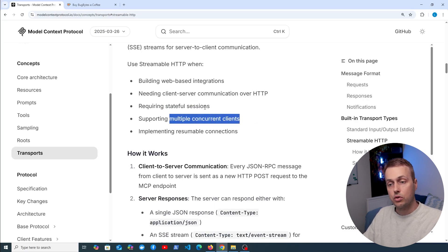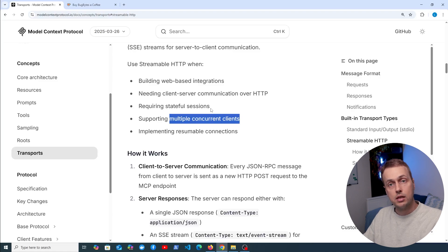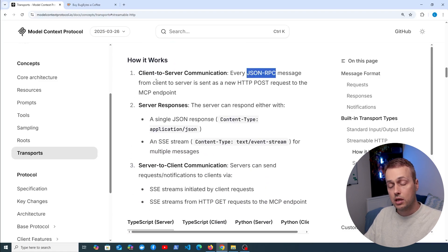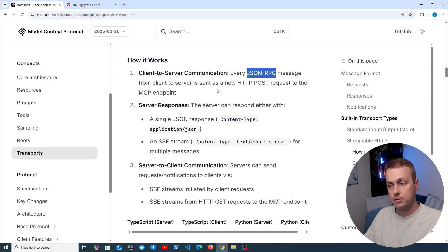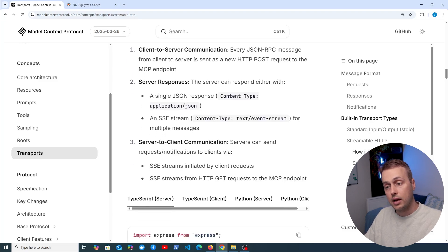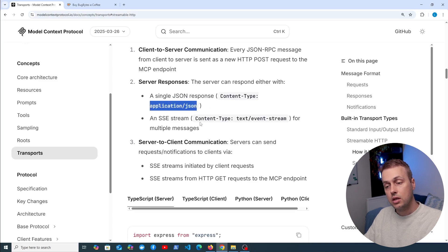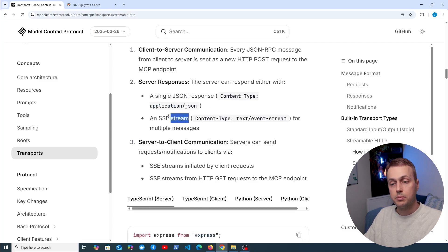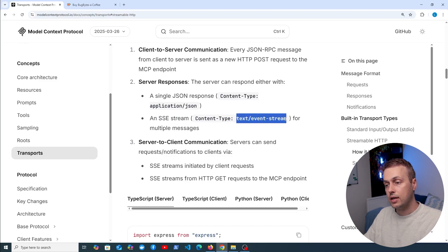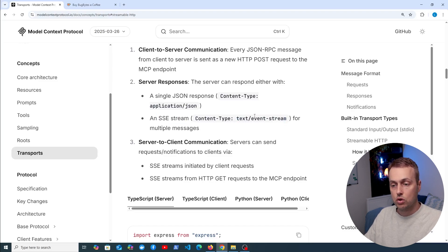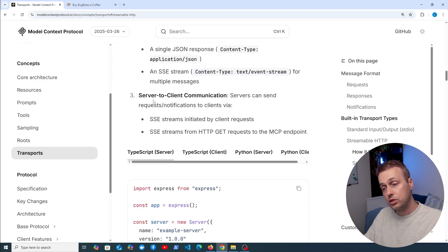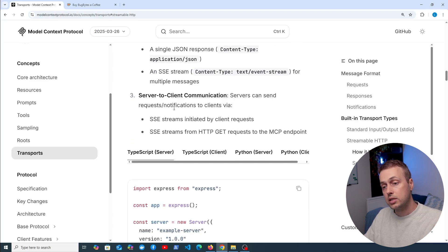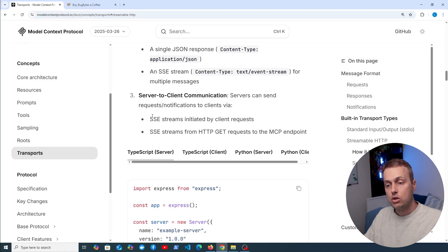Anything that requires stateful sessions and multiple concurrent clients are going to use the streamable HTTP transport. With this transport, every JSON-RPC message from the client to the server is sent as that POST request. The server will then respond either with a JSON response, in which case we have content type of application/json, or it will send back a server sent events stream and that has the content type of text/event-stream. We won't go into the specifics of this, but if you do need server to client communication, then MCP servers can send the requests and notifications to clients using server sent event streams.